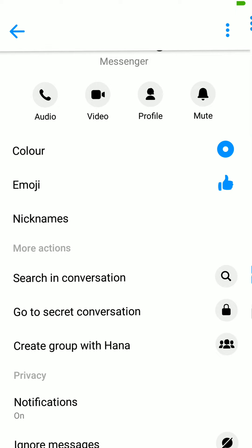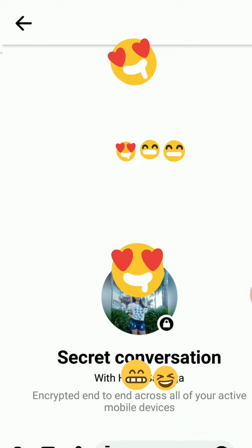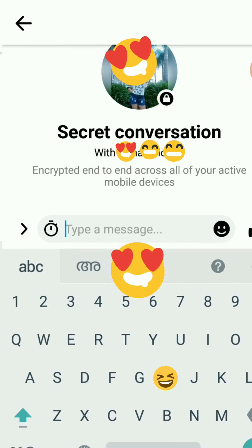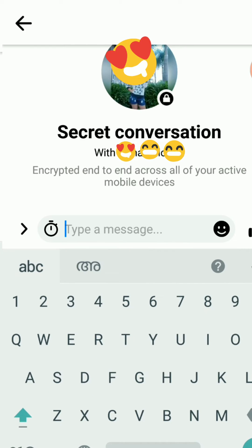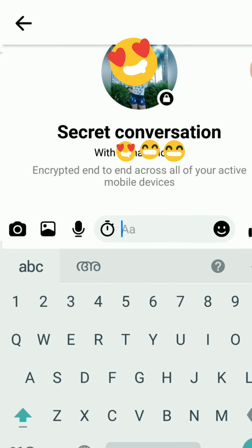Open the account page, then click the 'i' button. After that, go to 'Secret Conversation.' In the Secret Conversation, click here if you are typing something.